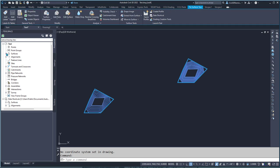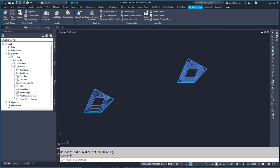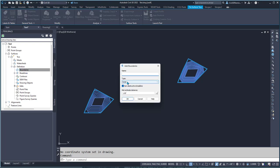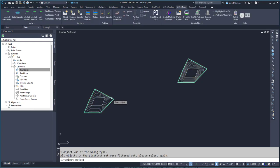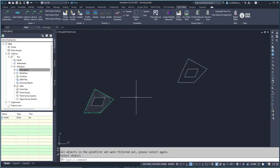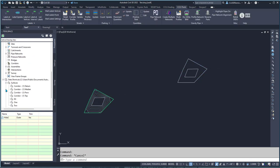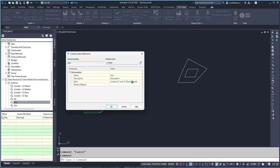I can create data shortcuts for 'one', and then in here for the 'two' surface I could either add a boundary for the hide — to hide everything else — as an outer boundary. Now the surface is over here and then I can create a reference to surface 'one'.